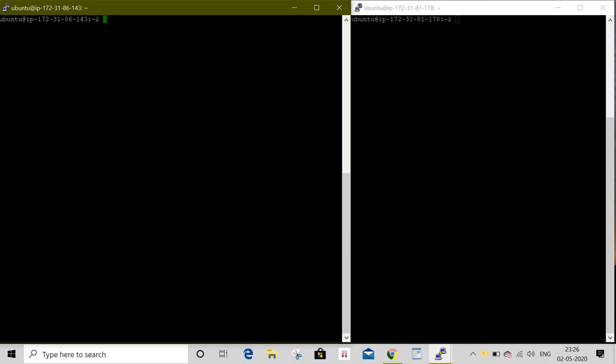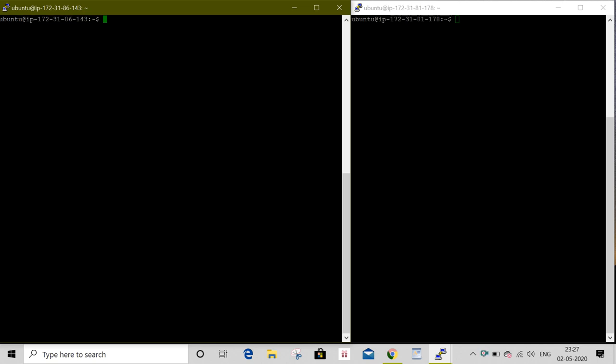The node is still thinking it's a part of the Swarm. If you wanted to have the node leave the Swarm, you need to execute docker swarm leave on the worker node. Node left the Swarm.